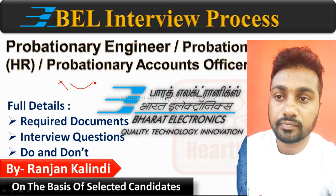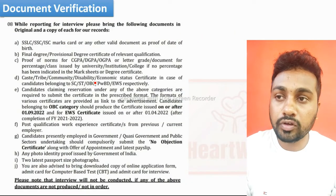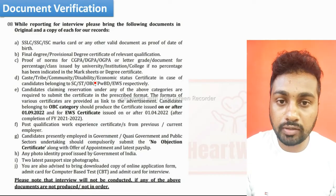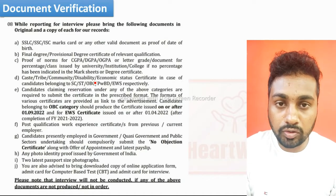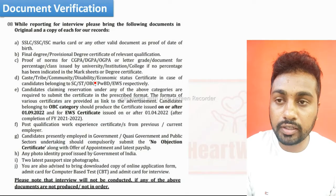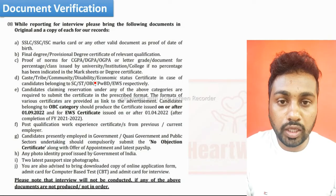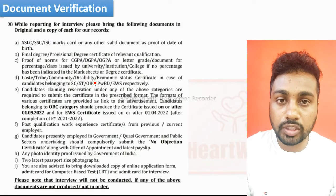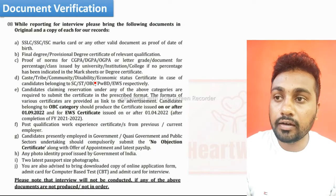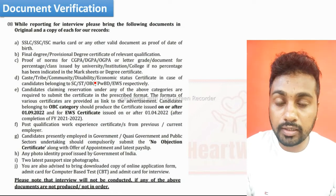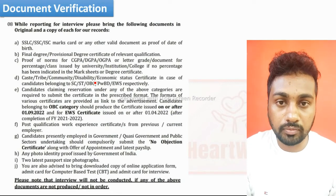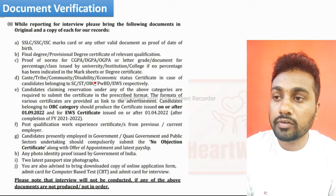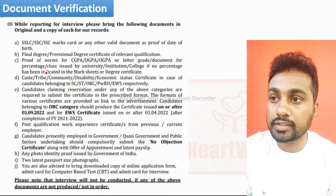Let's start. First we are going to talk about document verification. The first thing is document verification — whatever document list they have mentioned in your call letter, everything you need to carry to the interview, both original and xerox copy. If you miss any kind of document, they will not allow you for the interview. So arrange all the documents.